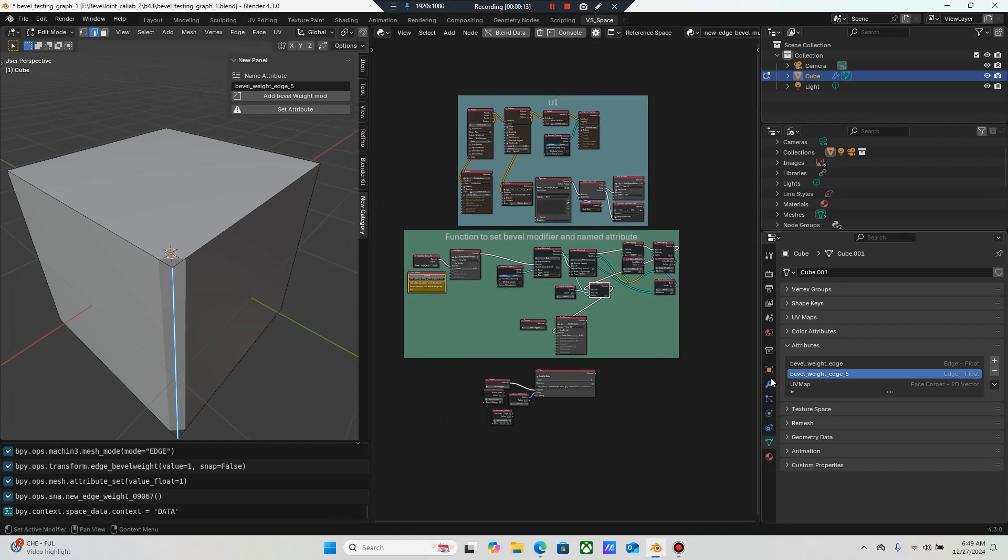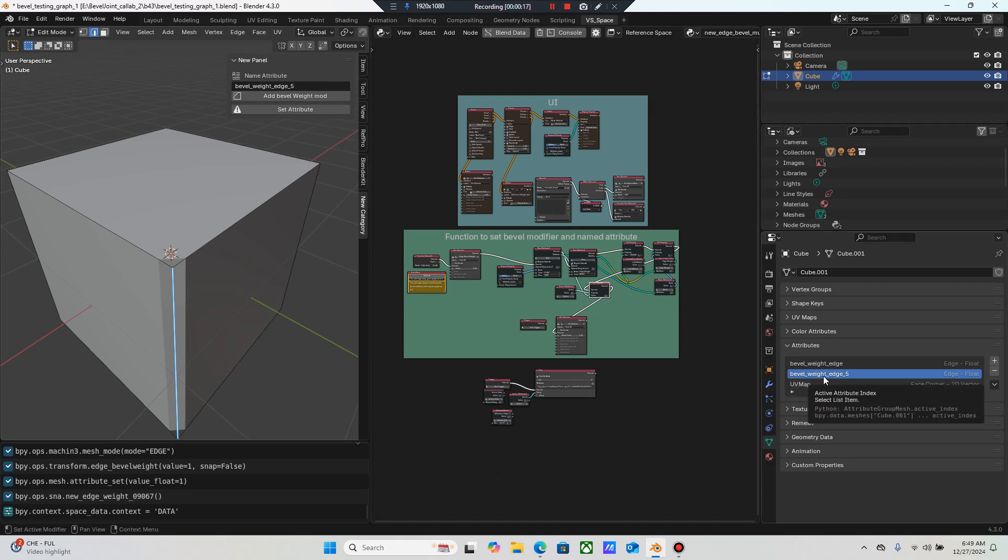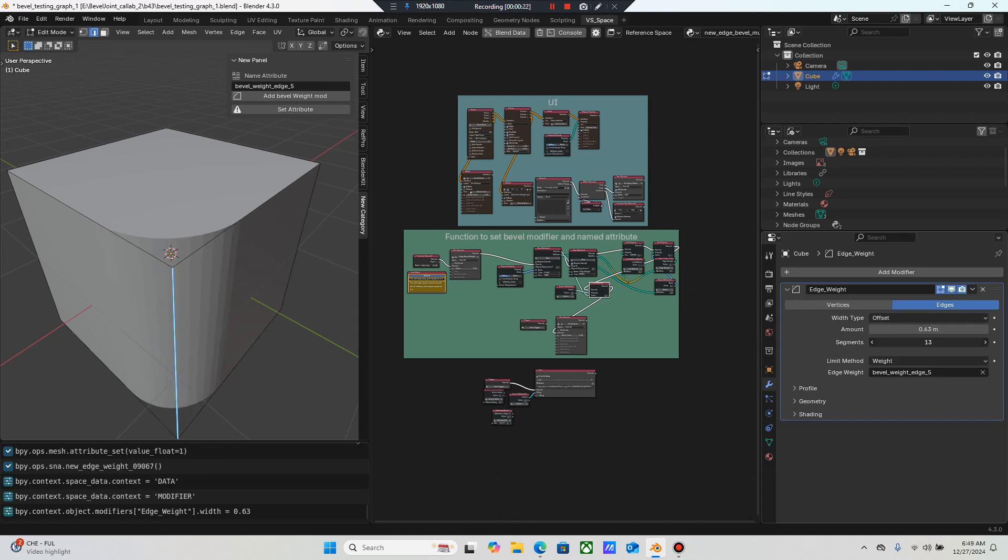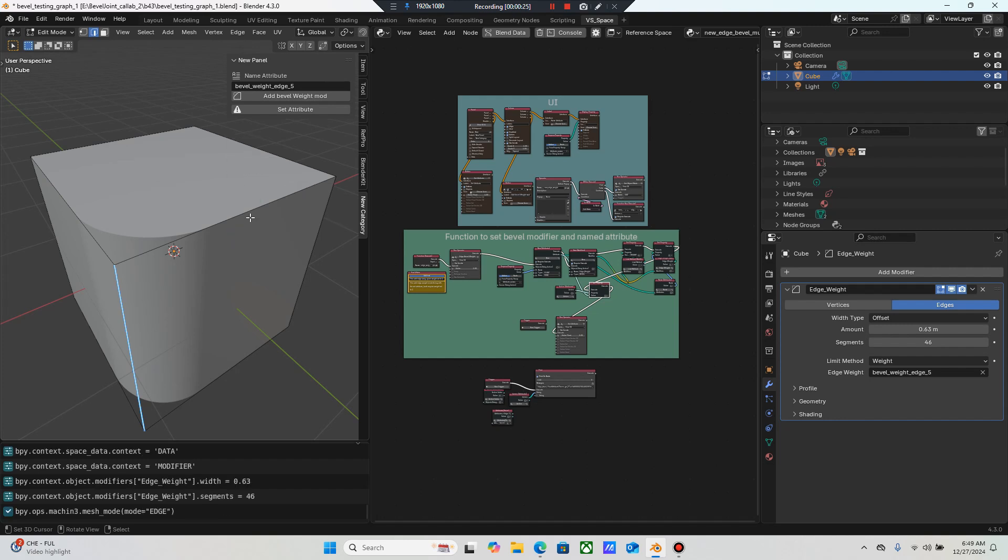So now bevel edge weight, I've added an attribute in, I've highlighted the attribute in the index, made it active and all I did was select an edge and press a button and it did the thing.